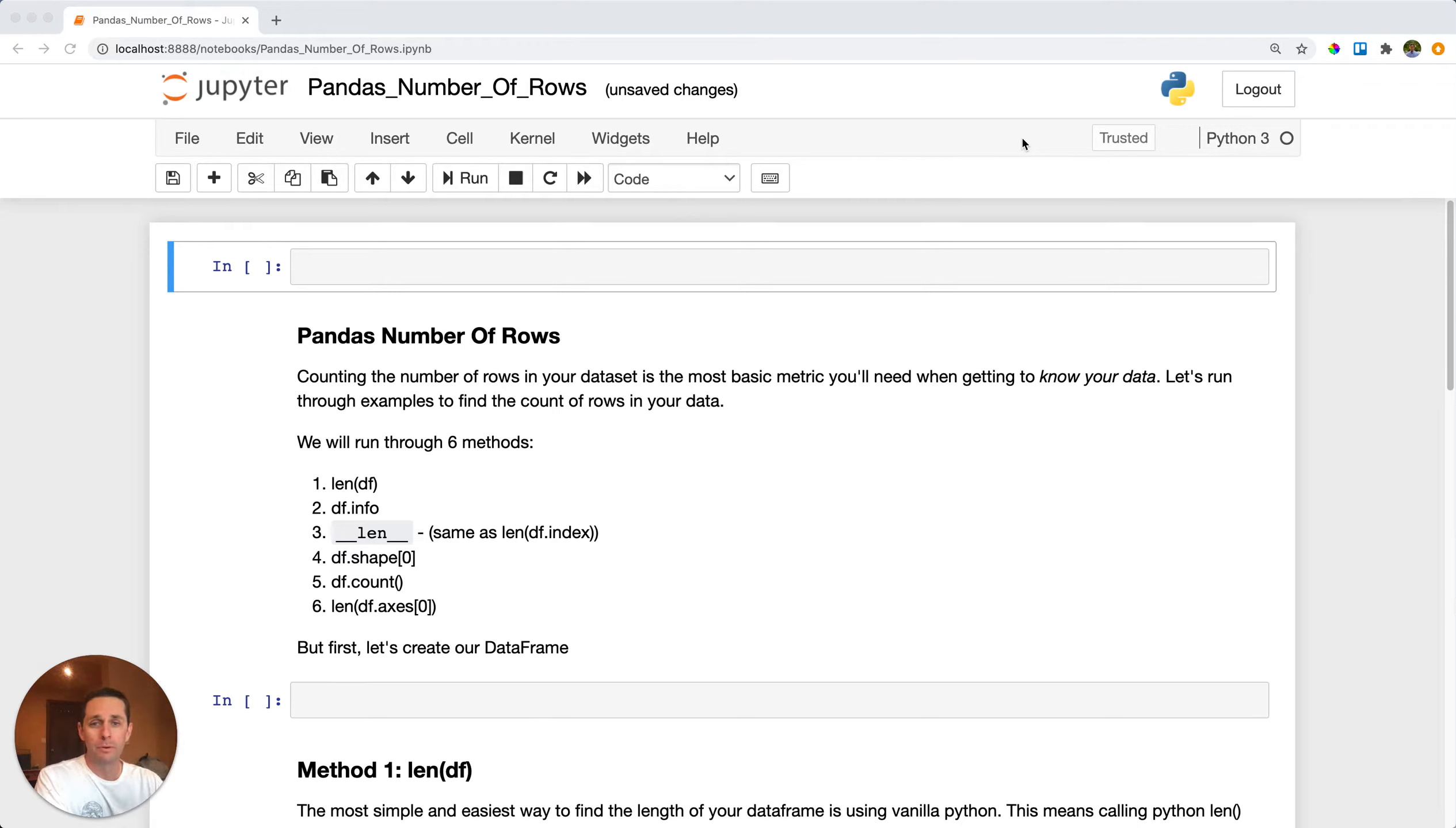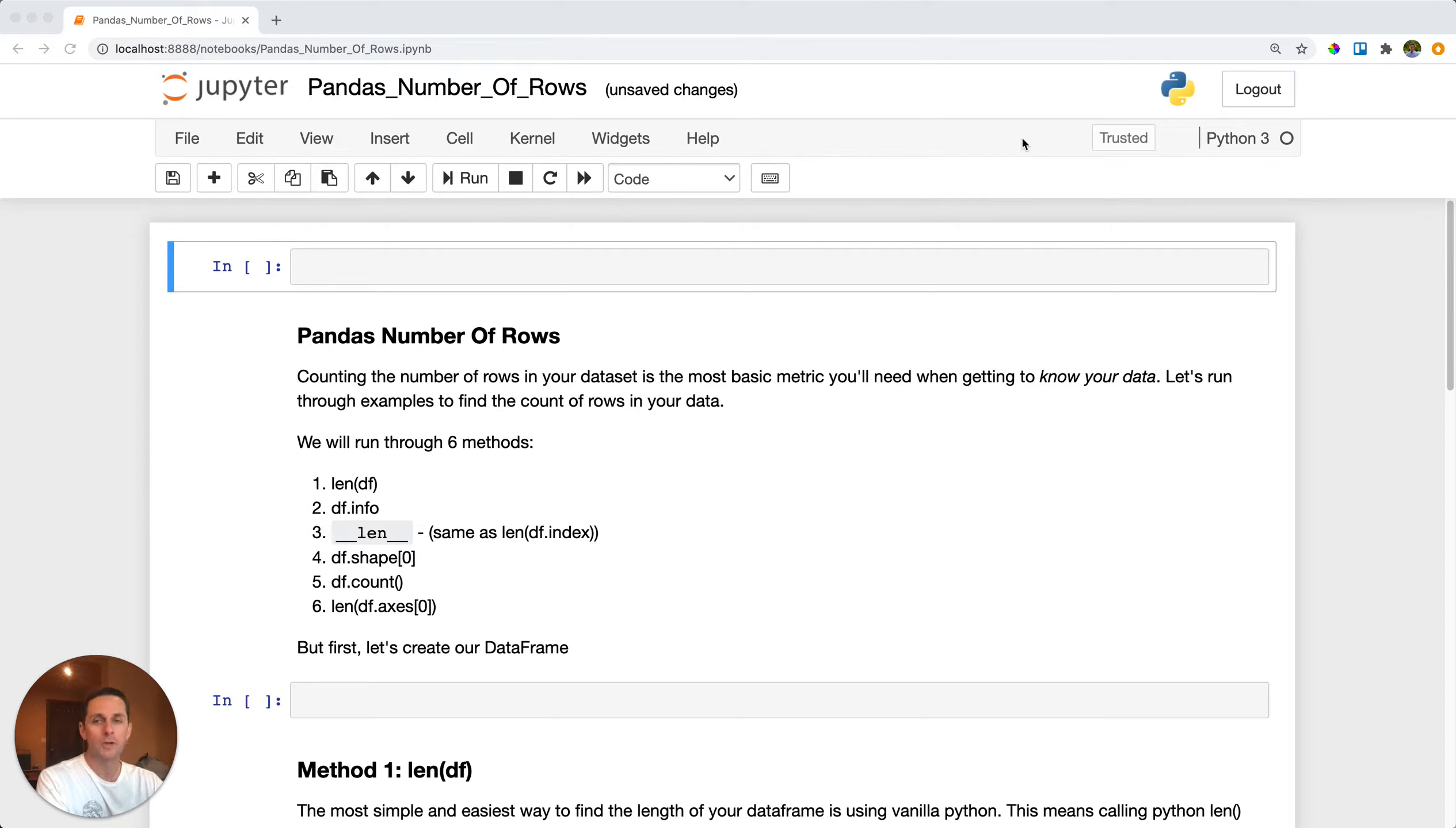Pandas number of rows: so you have your data frame but you aren't quite sure how many rows are in your data frame or how tall it is. Well, let's go over six different methods to figure out how tall your data frame is.